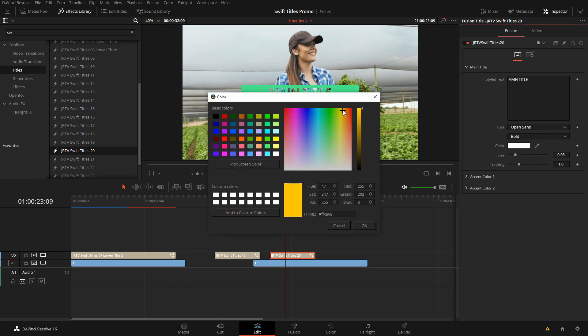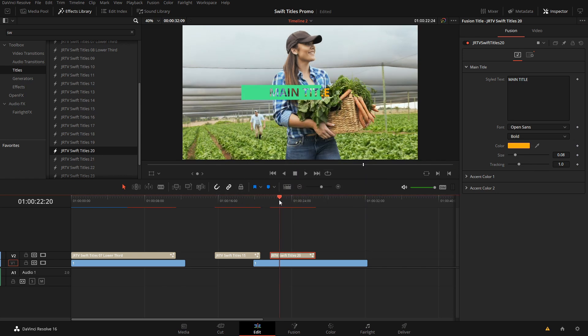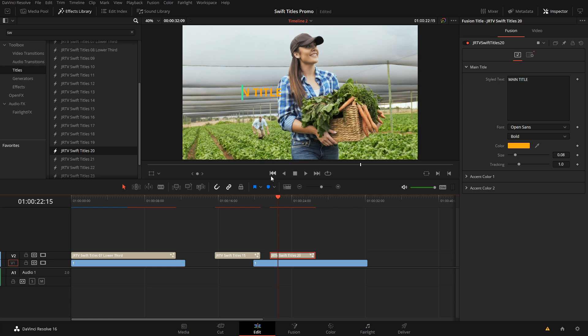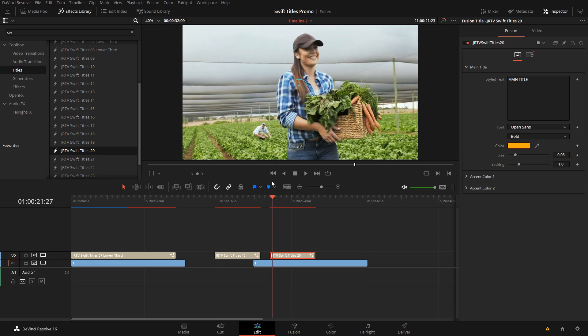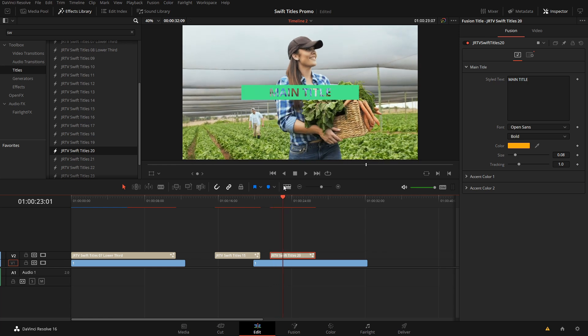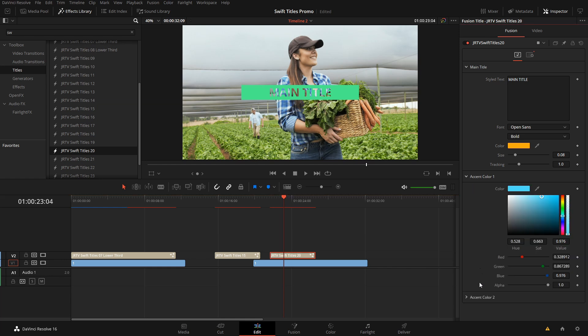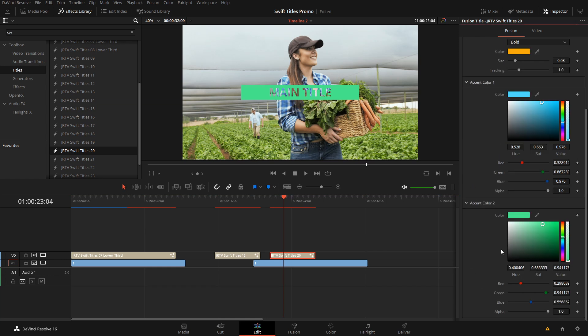So we can change that color to whatever we want, but that is just going to be this little entry or this animation itself. And then we have our two accent colors.